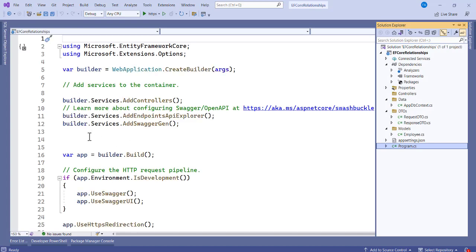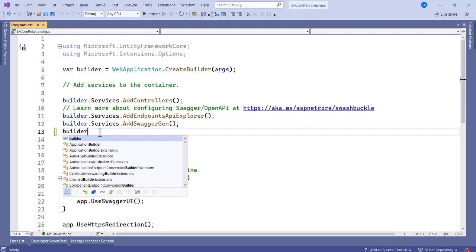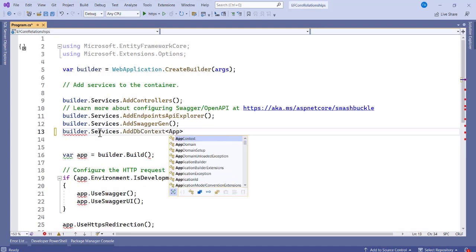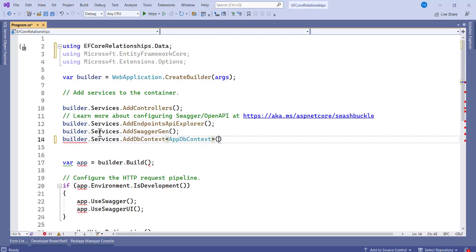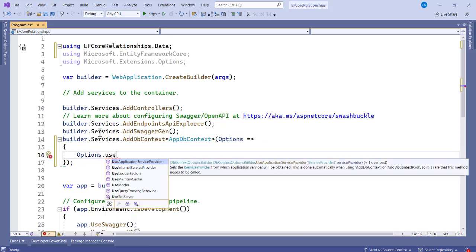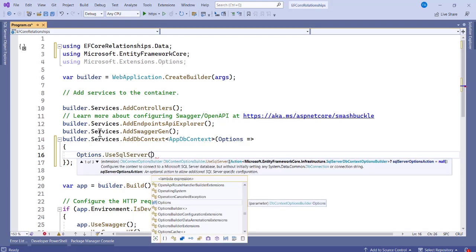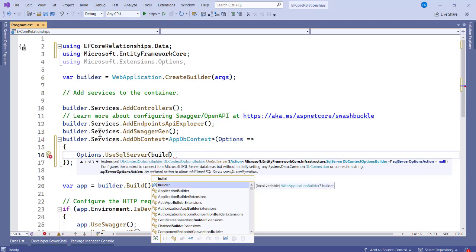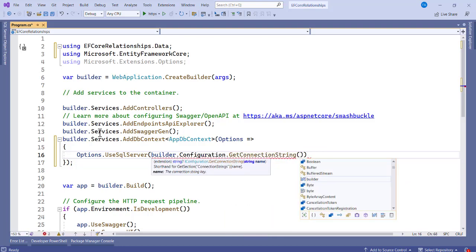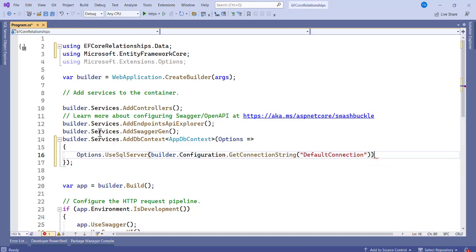In Program.cs, register the database connection using builder.Services.AddDbContext, specifying AppDbContext. In the options, call UseSqlServer and pass in builder.Configuration.GetConnectionString with the name DefaultConnection from appsettings.